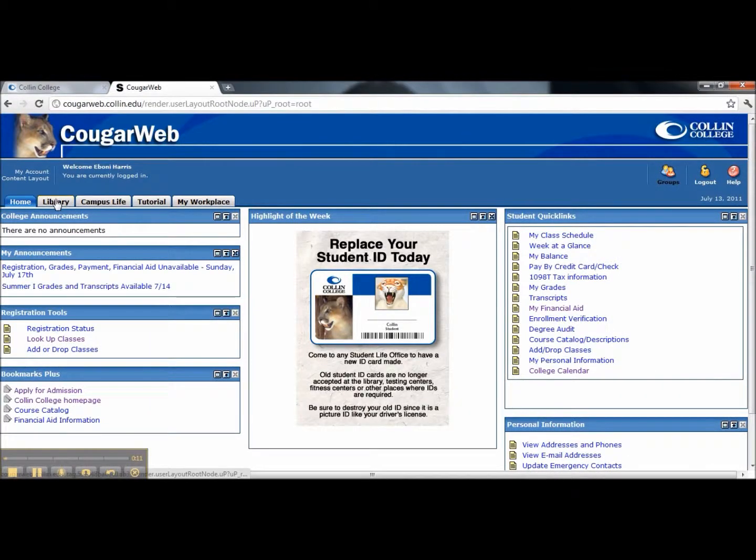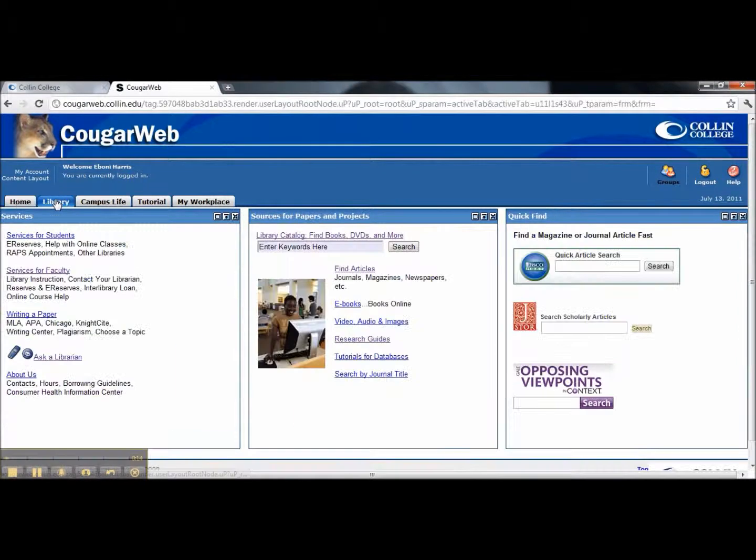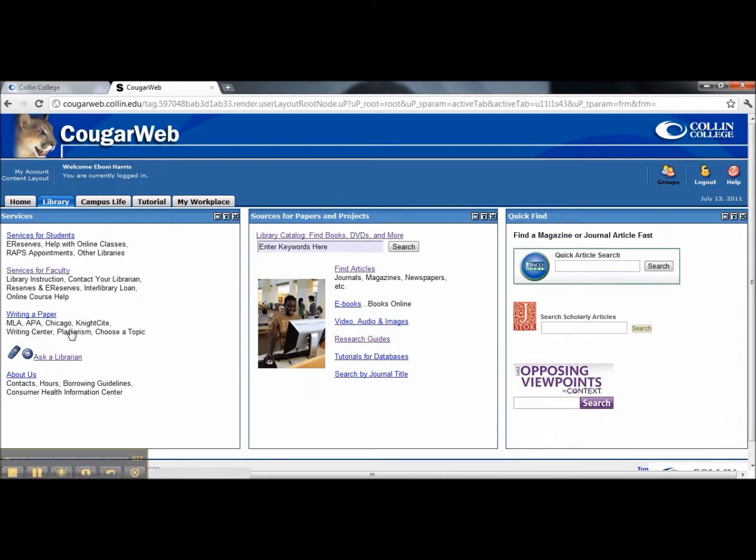Now that we've reached our homepage, please click on the Library tab. Beneath the Library tab, you should find the link for Ask a Librarian. Let's click it.